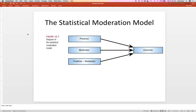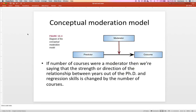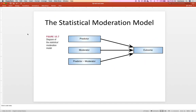Practically, people will draw a specific structural model picture for moderation. But math-wise, what happens is you get the predictor, your moderator — you can switch these. It kind of depends on which story you want to tell, which one you pick as the predictor and the moderator — and then their interaction. So now we've got three predictors.